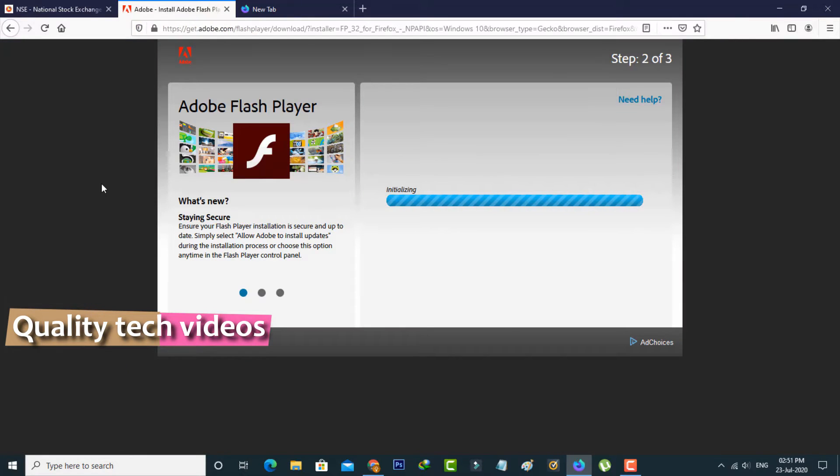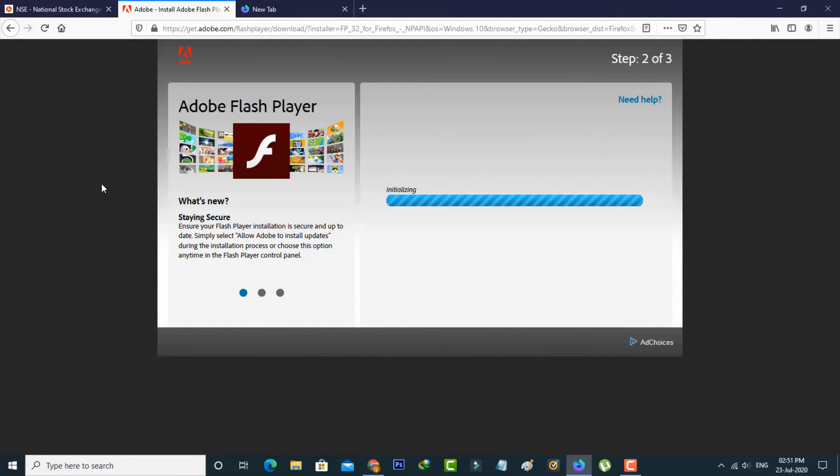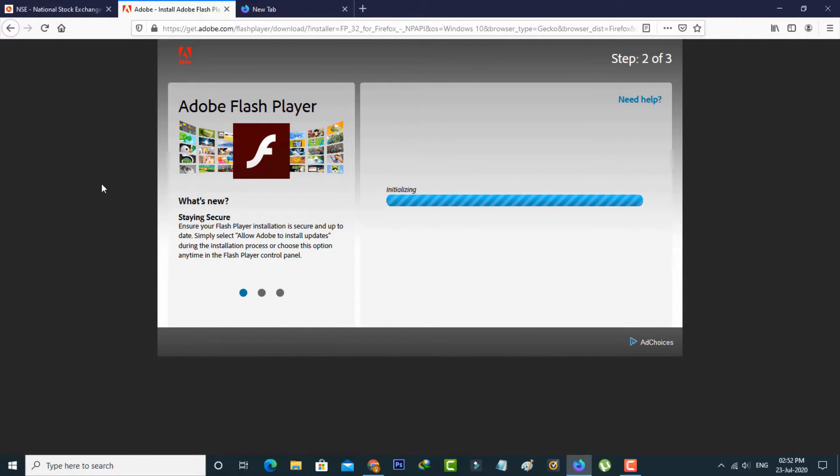At the same time, if you are using Mozilla Firefox, then how to fix this issue? Just install this Adobe Flash Player from the Adobe official web page. Once you install it, just restart your Firefox.